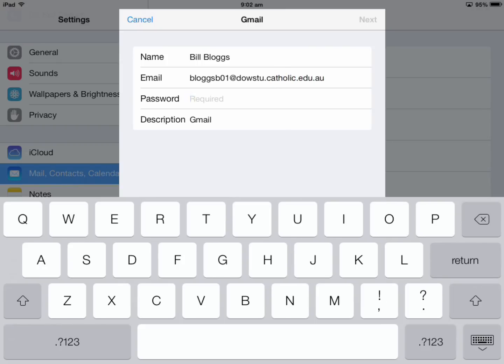Students use their email address at dowstew.catholic.edu.au, and staff use dow.catholic.edu.au. Capitals for the email address, like the capital surname and initial, are merely cosmetic - you can use them if you like.